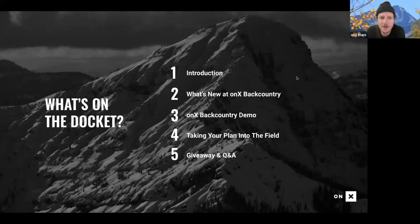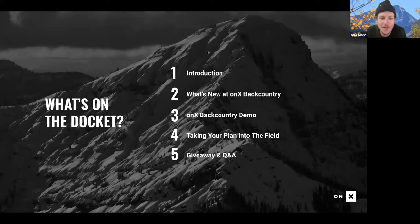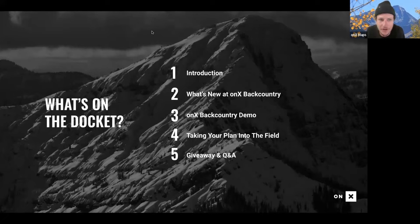So what's on our docket for today? First, introductions, which we're currently doing. Then we're going to go over a handful of new features with Onyx Backcountry and some of the things we've recently released. Then Kobe's going to dive into an Onyx Backcountry demo. I'm going to take it back and we're going to talk about how to take your plan in the field and ensure your phone is ready to guide you while you're out there. And then we're going to do a giveaway and Q&A at the end.